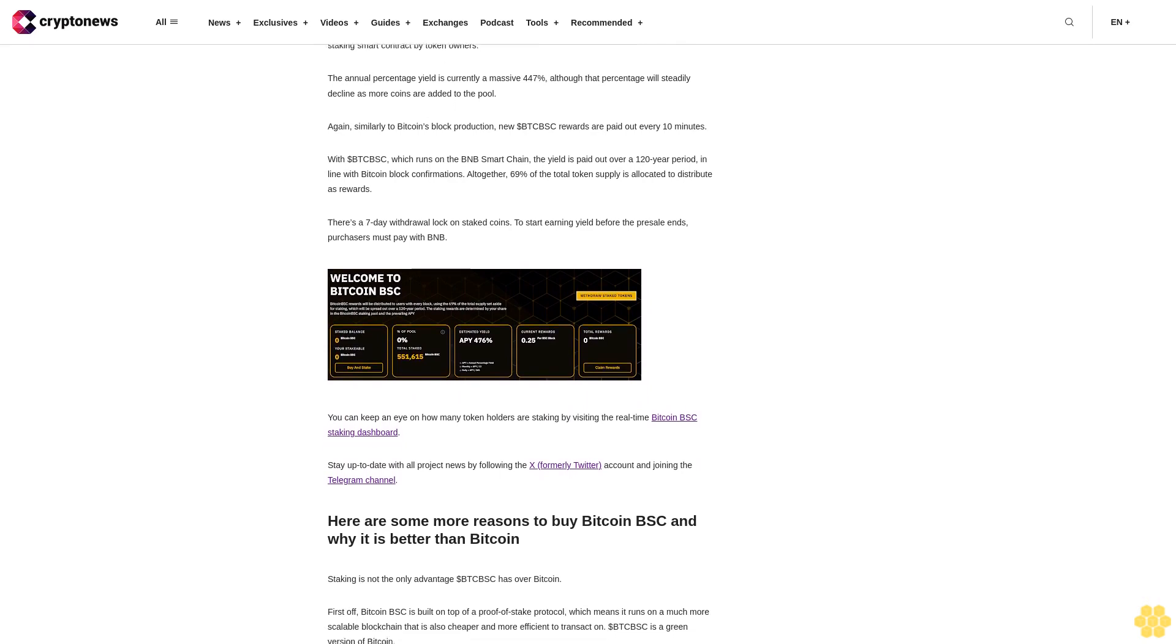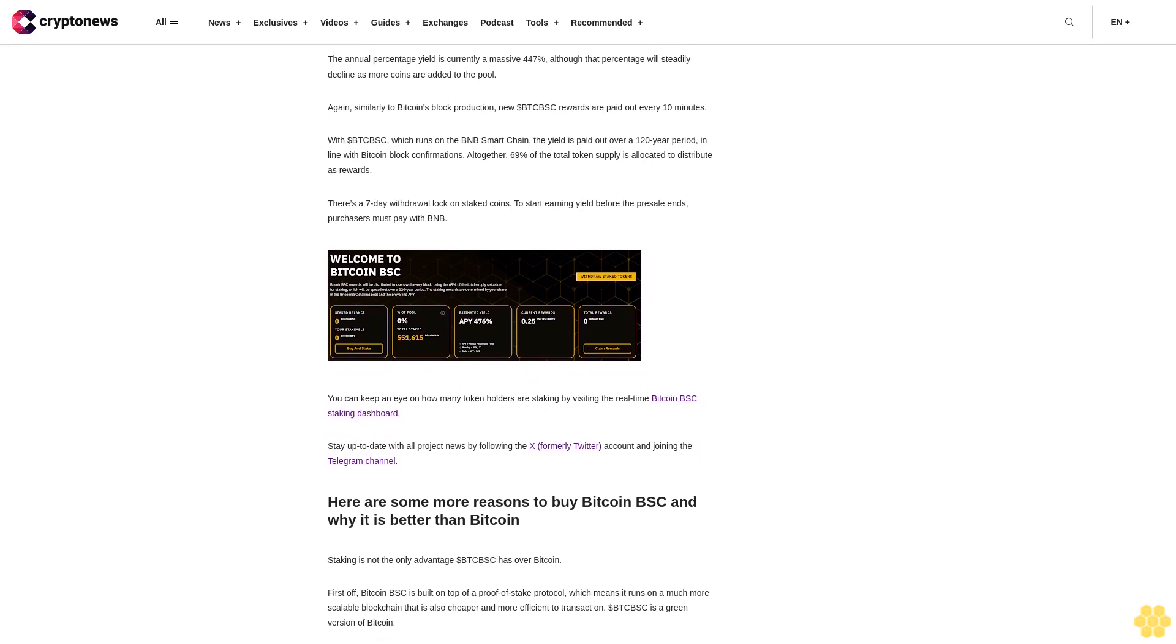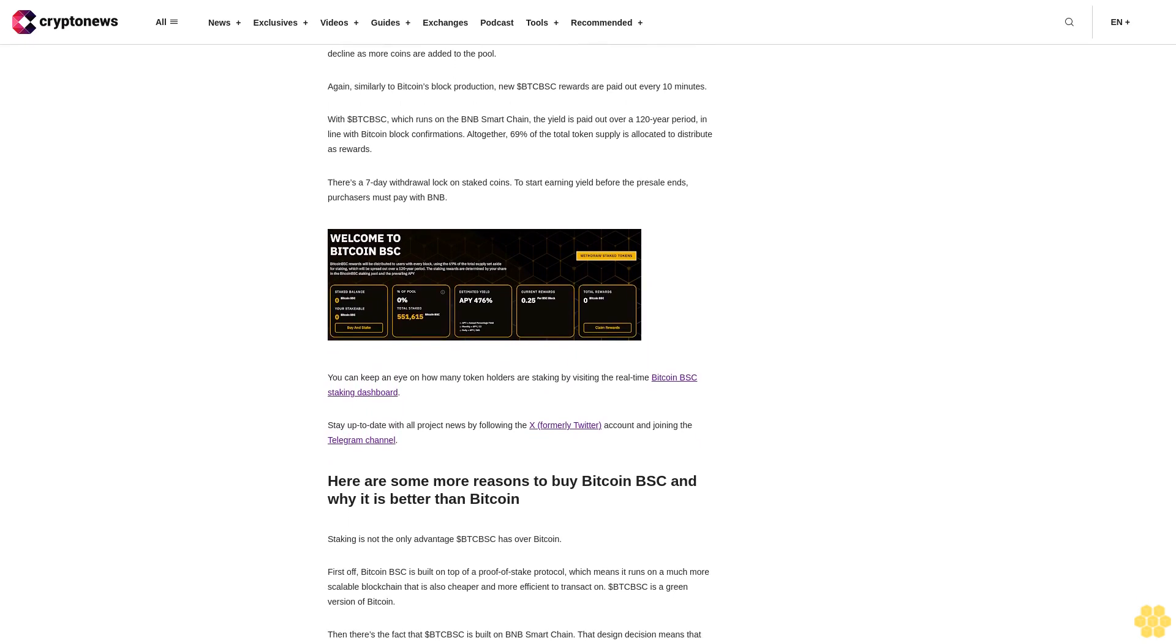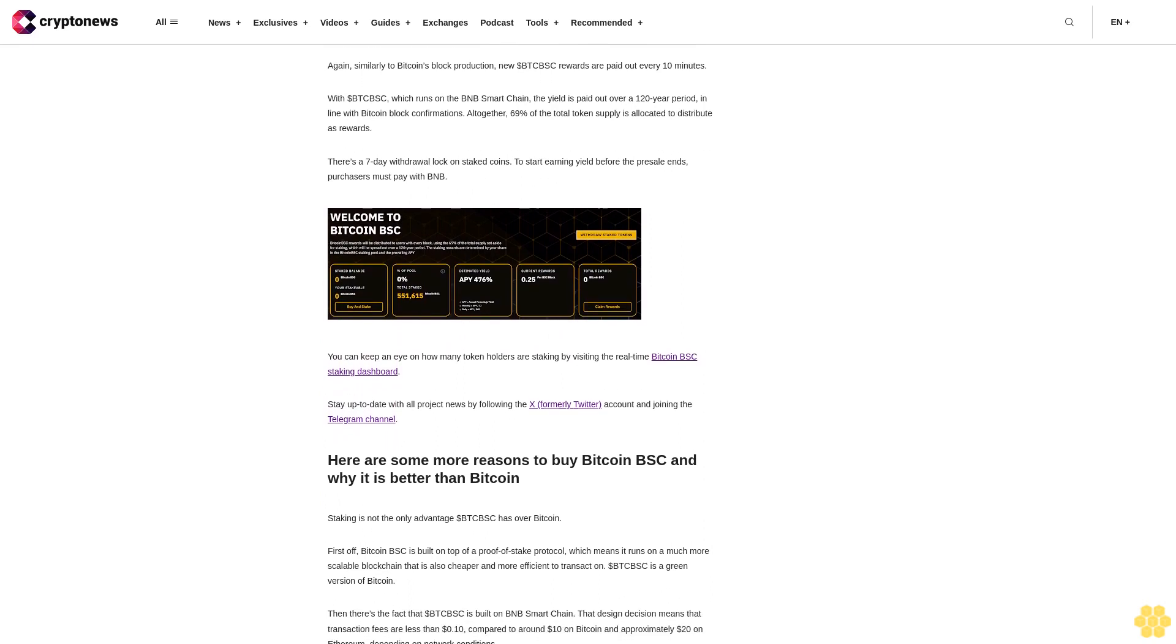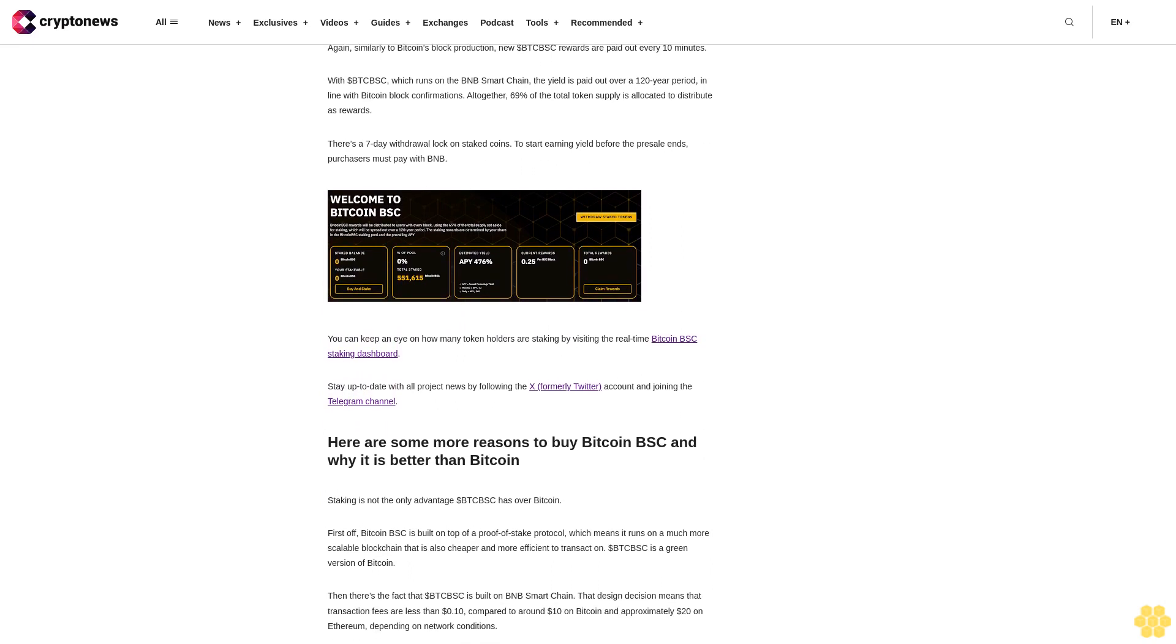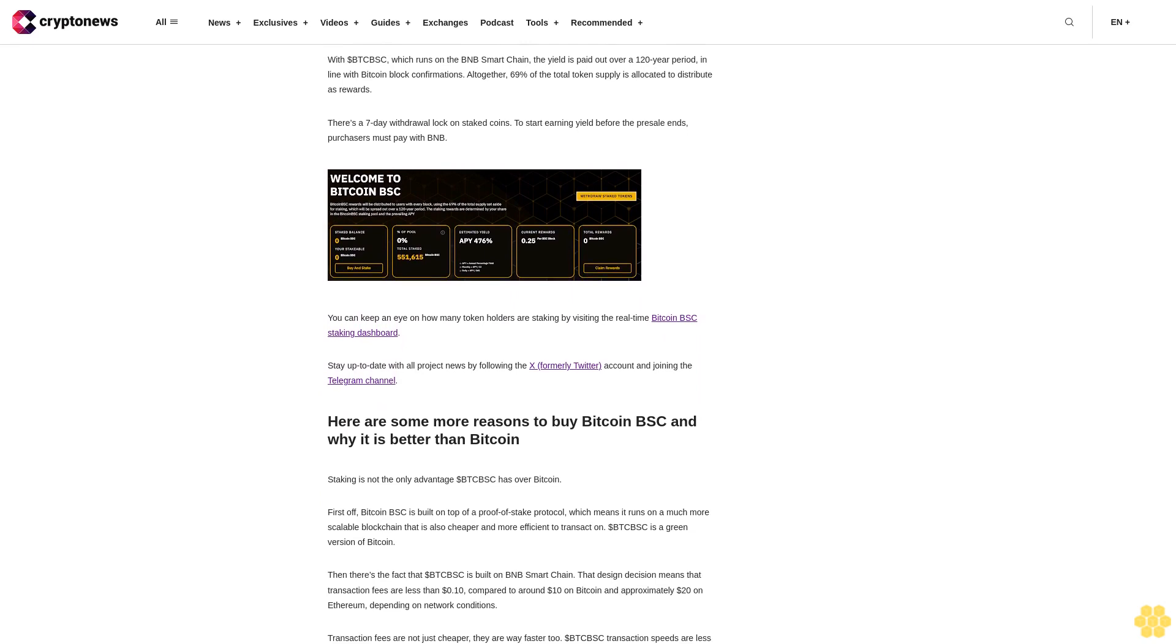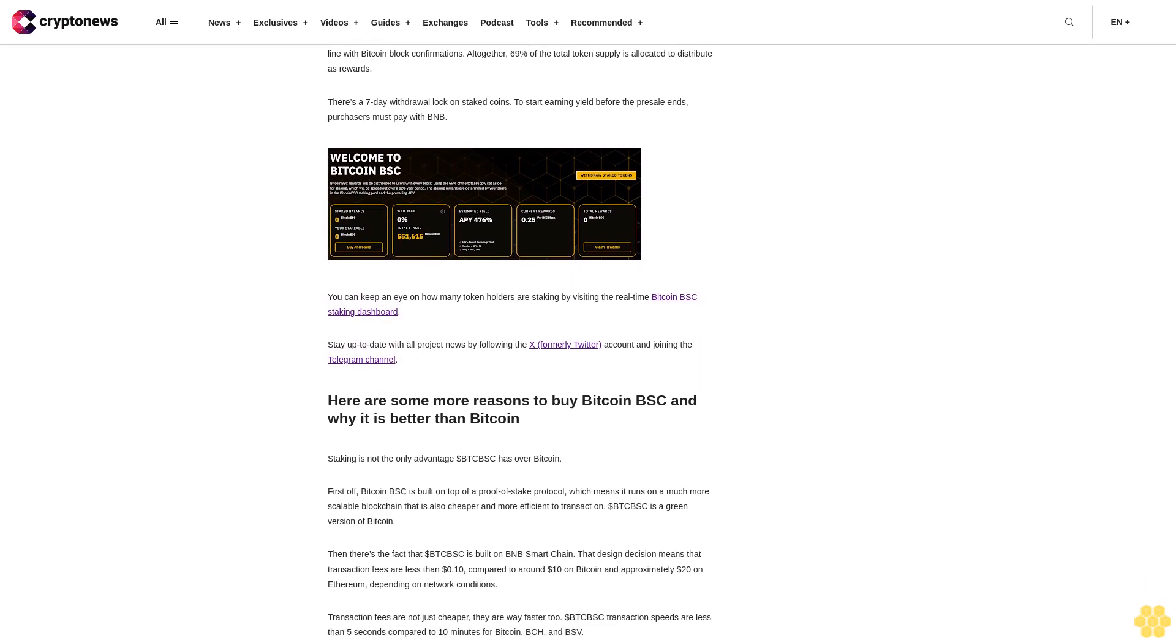The annual percentage yield is currently a massive 447 percent, although that percentage will steadily decline as more coins are added to the pool. Again, similarly to Bitcoin's block production, new dollar BTCBSC rewards are paid out every 10 minutes.